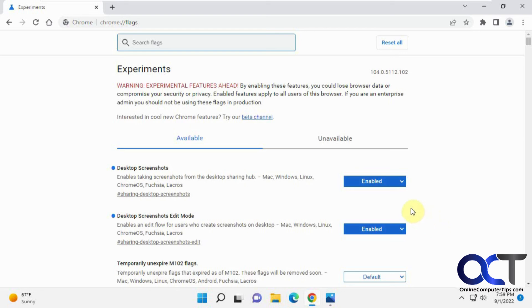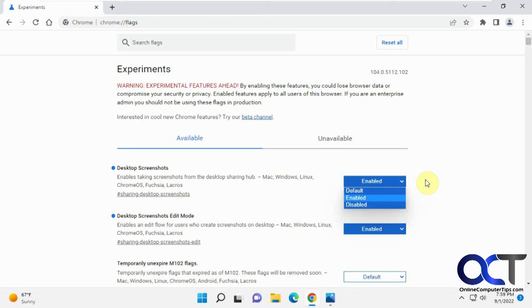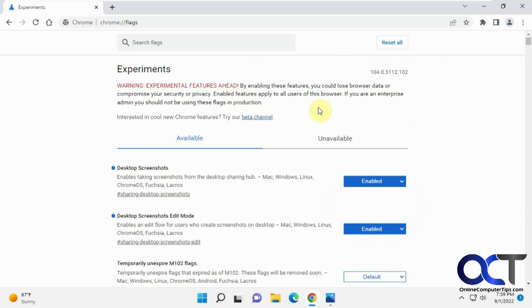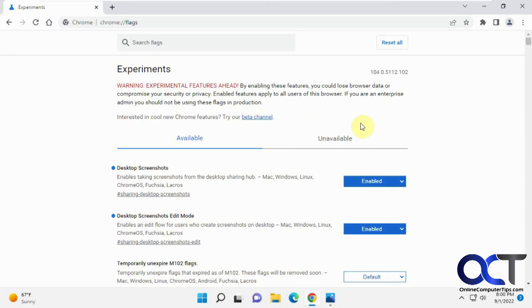And if you want to disable it for some reason, then you can just change it back to default or actually disabled if you want. One thing I will tell you though, is even if you have the edit mode going, I've seen it to where sometimes you don't have that option. You can just do the screenshot. I don't know if maybe they disable and enable it on certain builds of Chrome. So if you see that, it's not just you because that's happened to me as well.